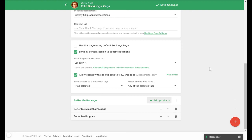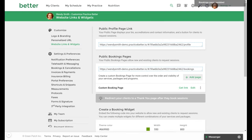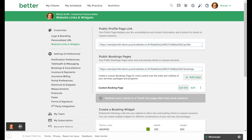Once everything is finalized you can select save changes and finish customizing your booking page. To share your booking page with your clients or link it from your website you would select get link next to the booking page you just created.